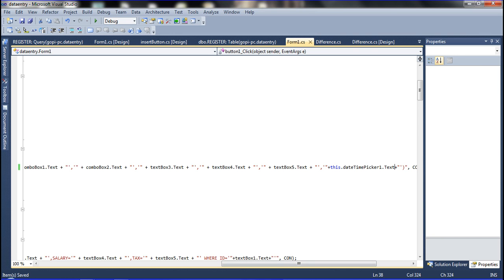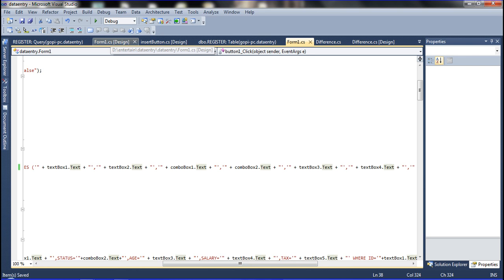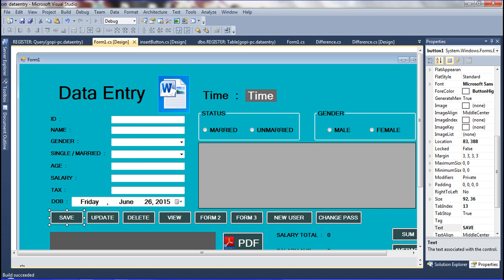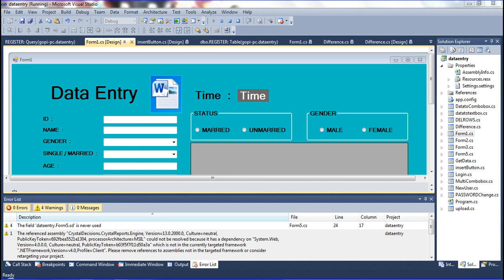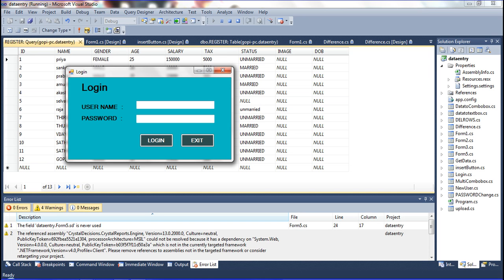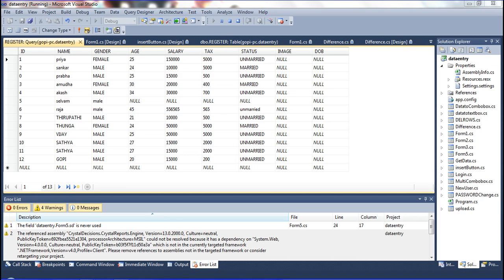Now I can see the value shown — Friday, June 26, 2015. Now I am going to run the application faster to show you. The login form appears, then after logging in the data entry form opens.